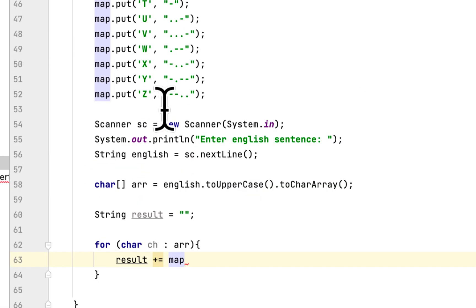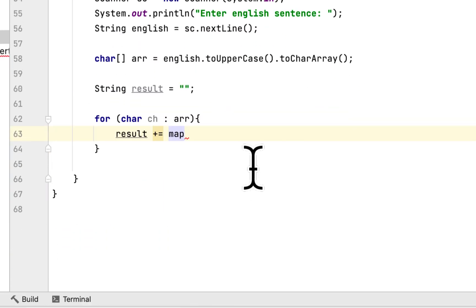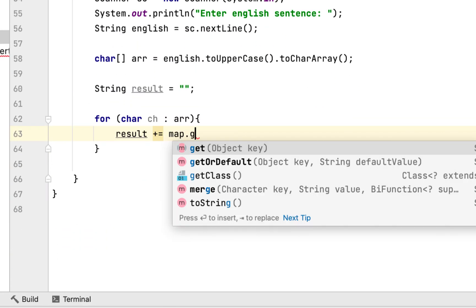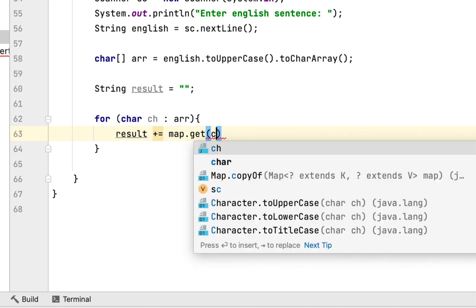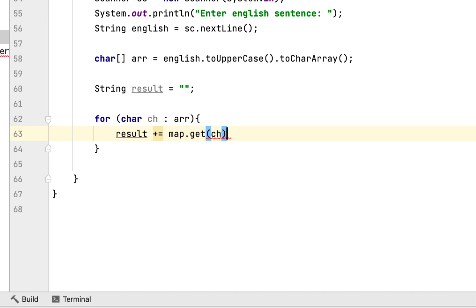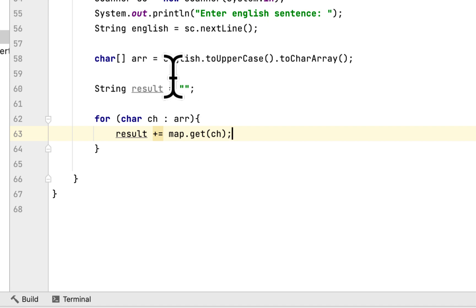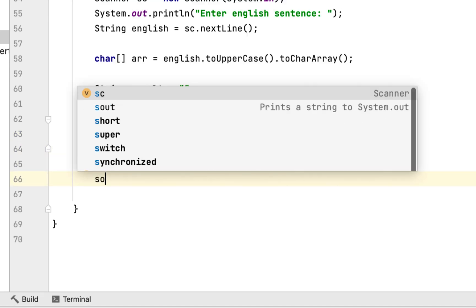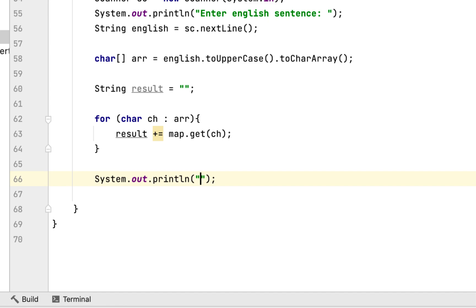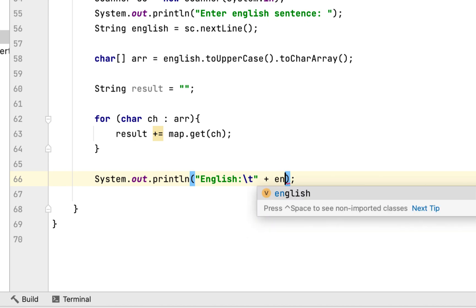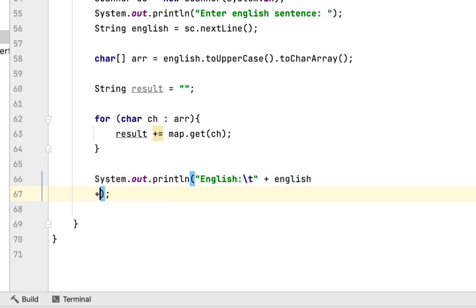Inside the for loop we will say map.get that character, we will search each character that the user enters, and after that we will say English and Morse code and it would be result.